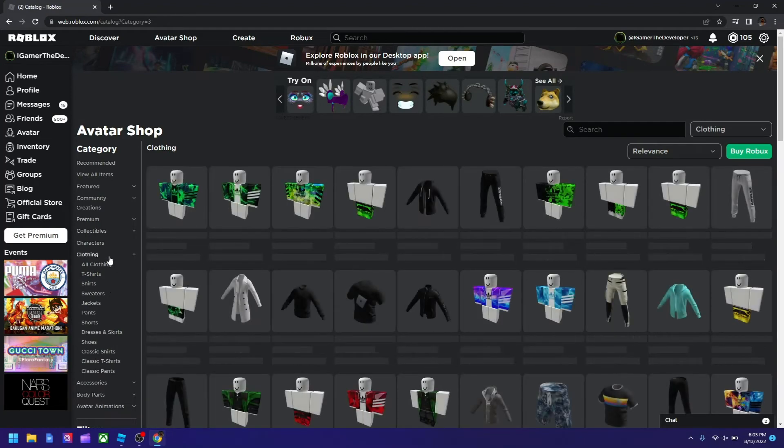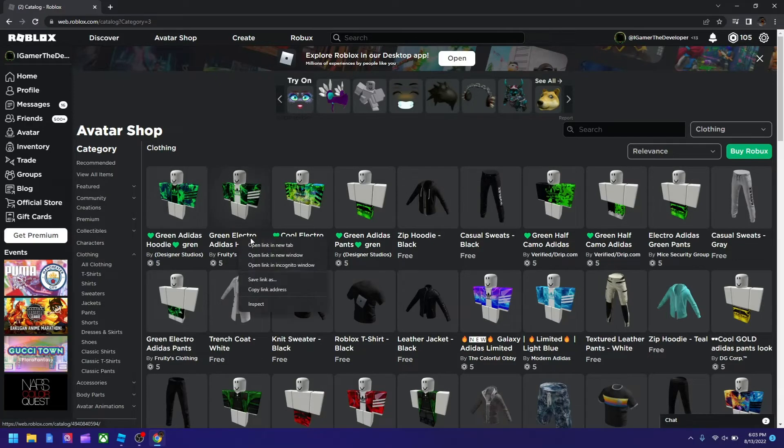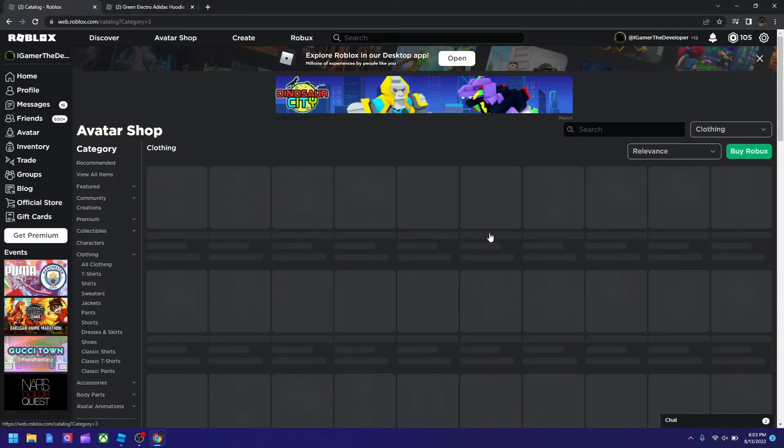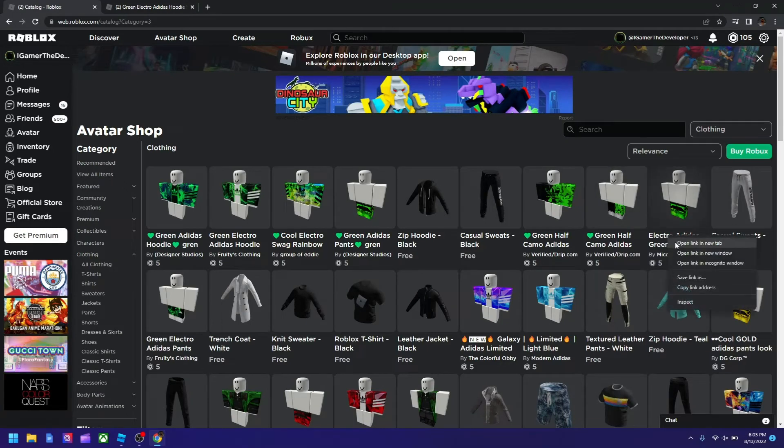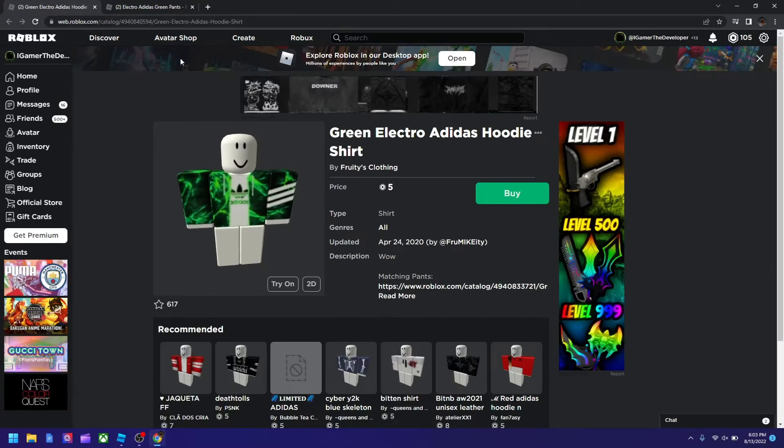I'll click this and pick this one. I'm going to open link in new tab, that's going to be my shirt. Now we need the pants, I'm going to use this. I'll close this tab and go to the shirt one now.